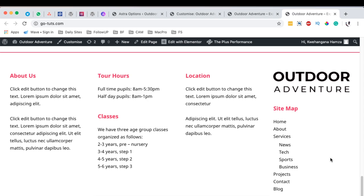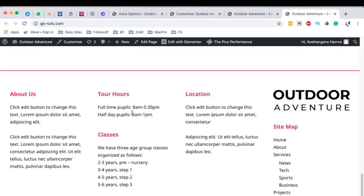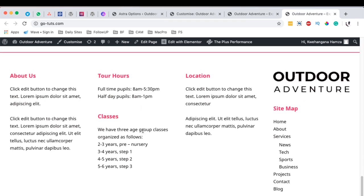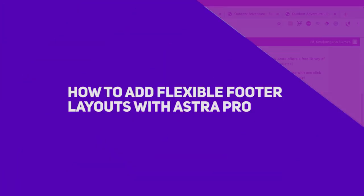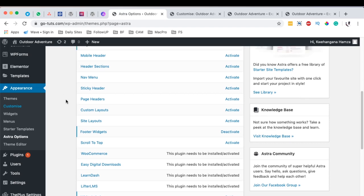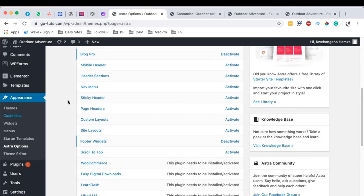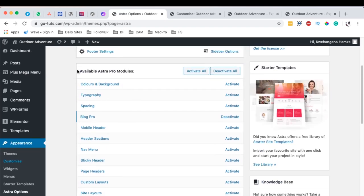Hello, happy people! Hamza here, and welcome back to the channel. In this tutorial, I want to show you how to create a full footer like this, or even better — one that you can customize to what you want using Astra. First things first, we have to be logged into our WordPress website and we have to have the Astra theme, and we should also have an add-on called Astra Pro.